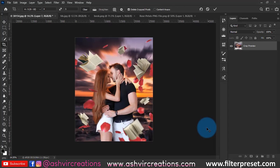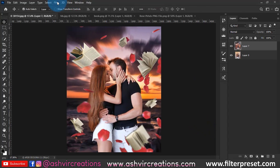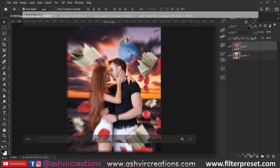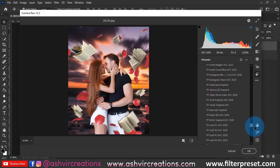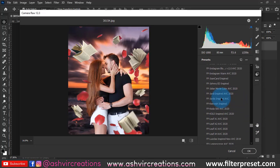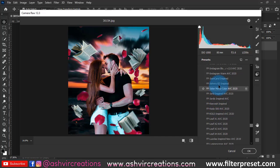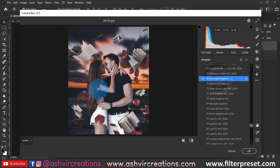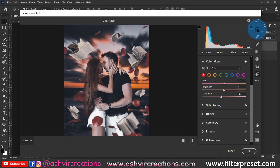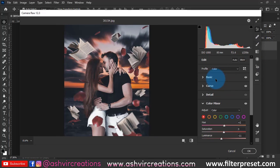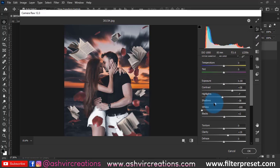Now merge all the layers by right-clicking and selecting Merge Layers. Select the Crop tool and crop the image. Then go to Filter, select Camera Raw Filter, and load the John Carroll inspired preset file. Apply this preset directly to the photo — it will transform the image beautifully. I'll put the preset download link in the description.